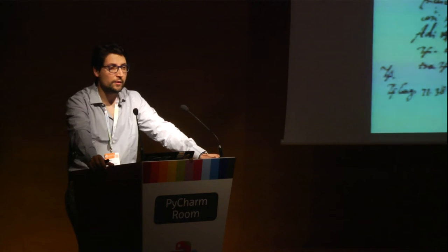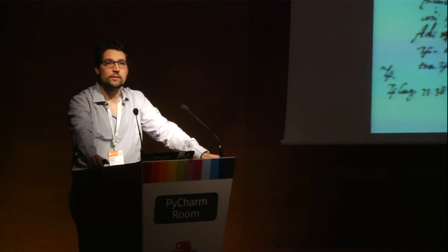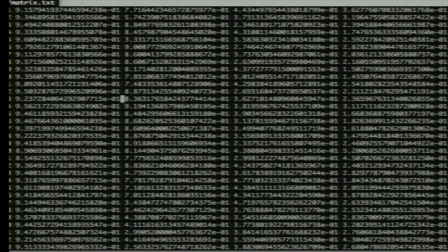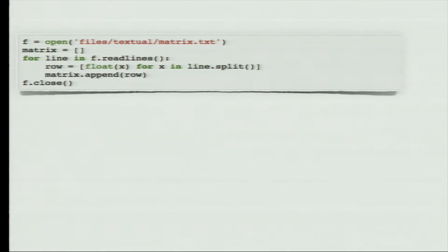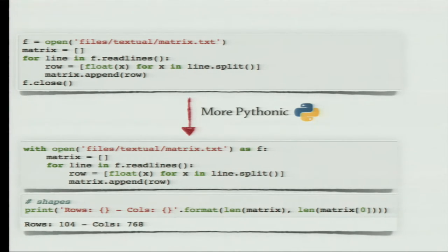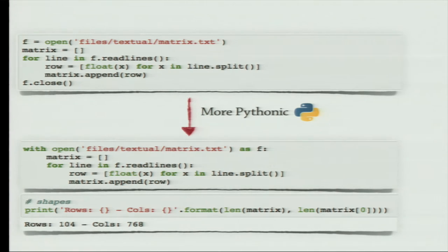The very first example of data format we're going to see is the textual data format, because it's the most common format we'll work with in our data processing step. Let's consider a textual file containing numbers — a huge sequence of numbers — and see what's the best way to process that type of format in Python. The most trivial solution is to open the file and read it line by line, put the content in a list. A more Pythonic solution is using context managers rather than opening and closing files.